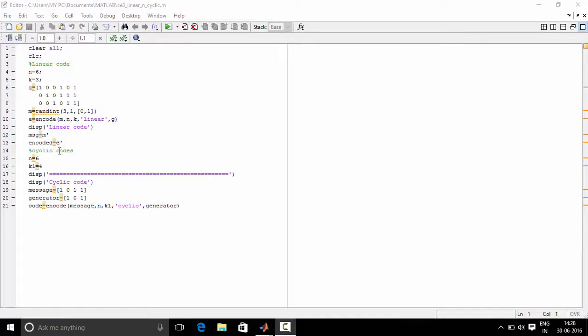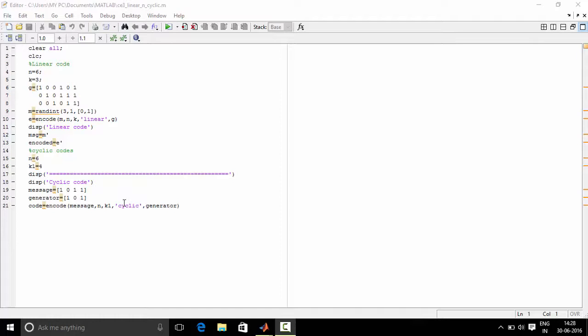Similarly, for cyclic code you give the value of n, value of k, and you give message bits and generator polynomial. And then code equals encode. This command again encodes the message in the form of cyclic.